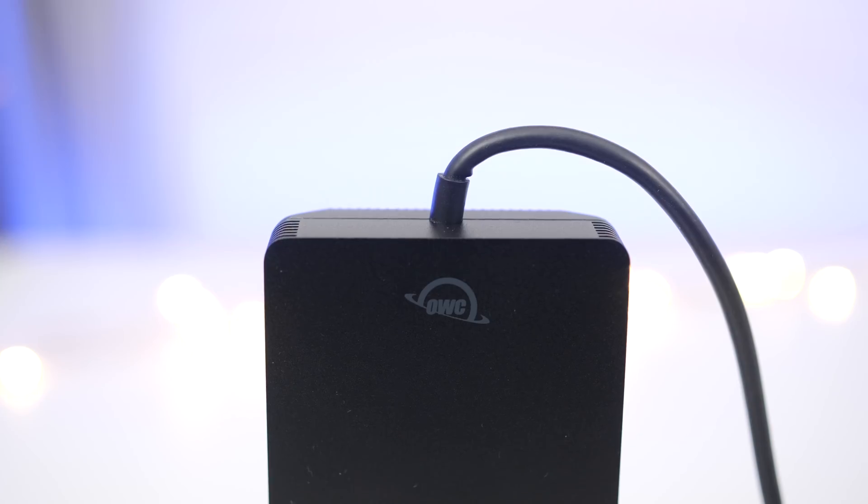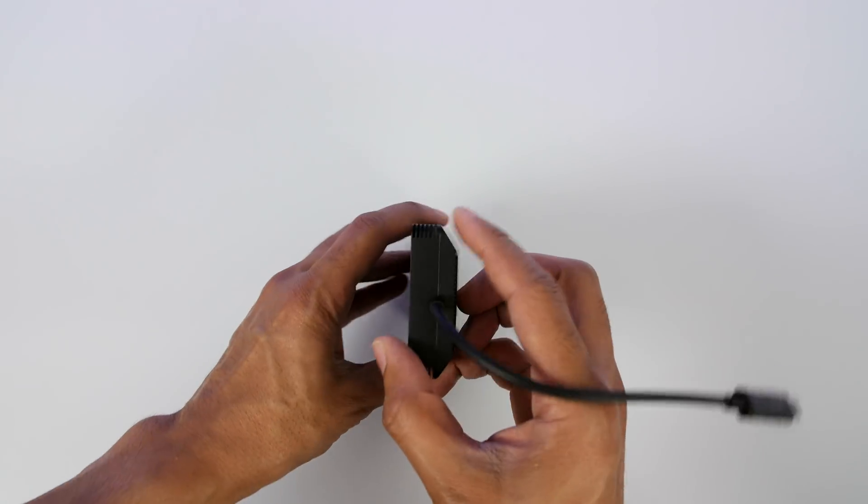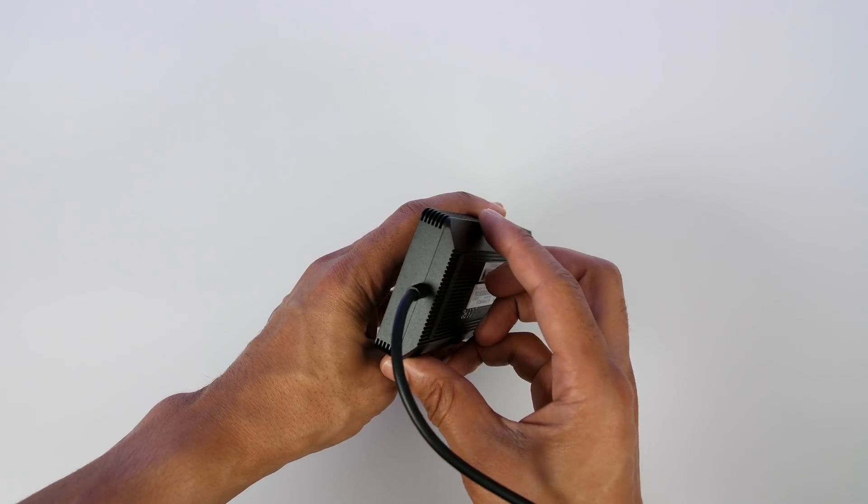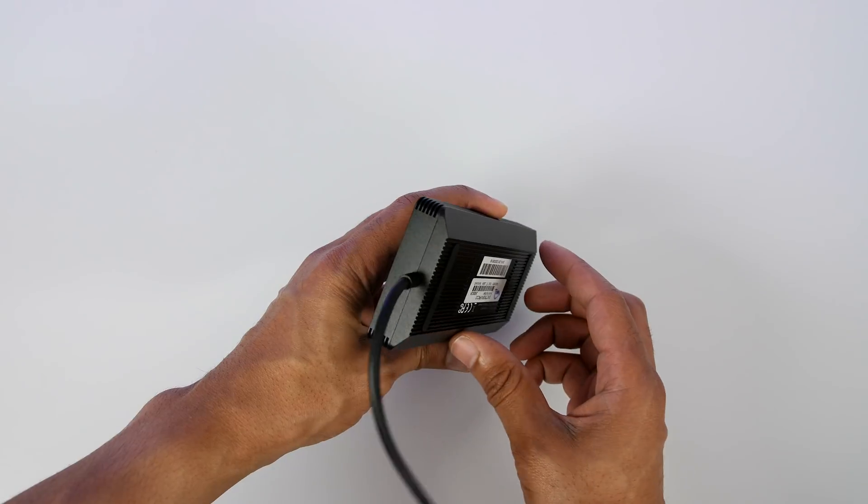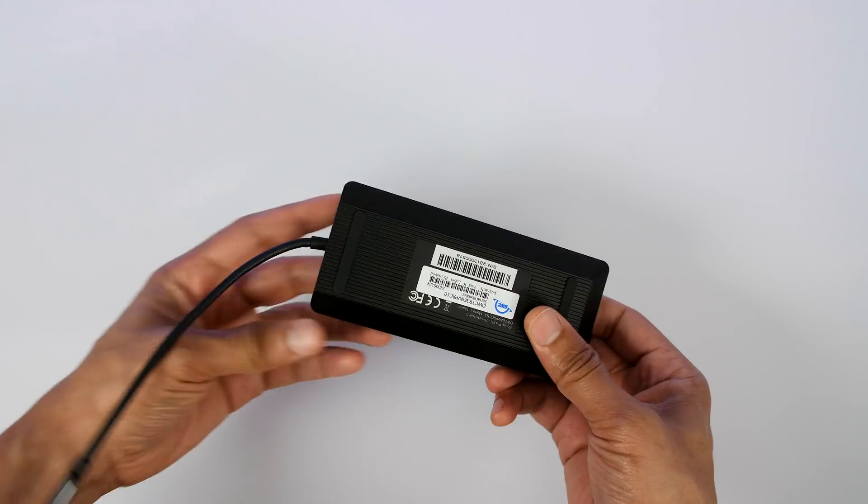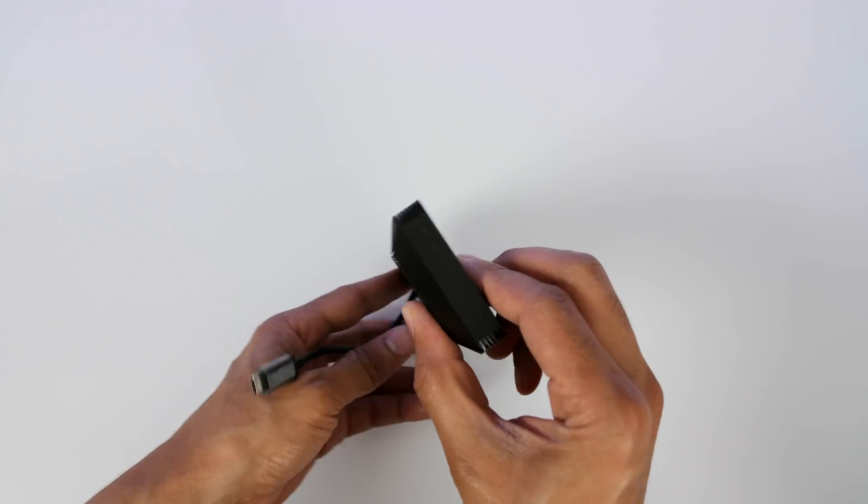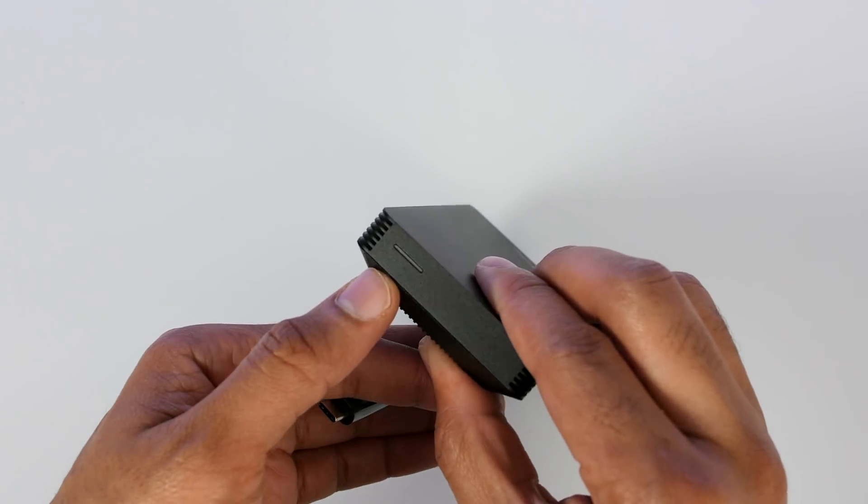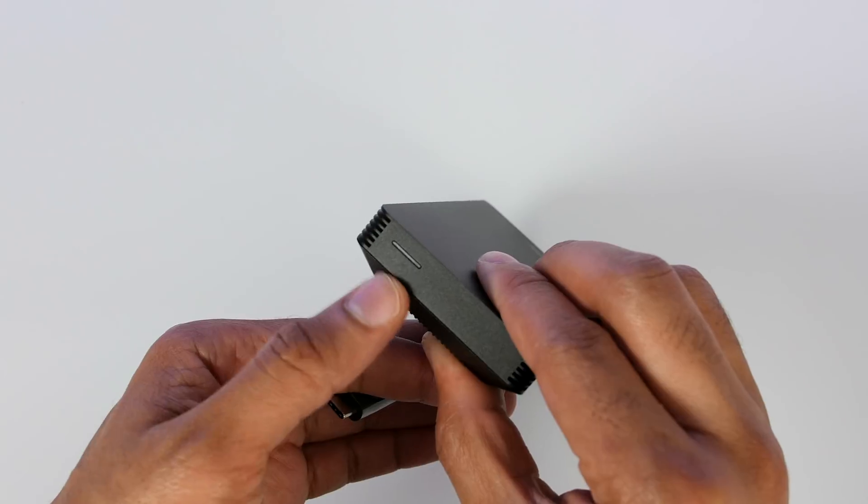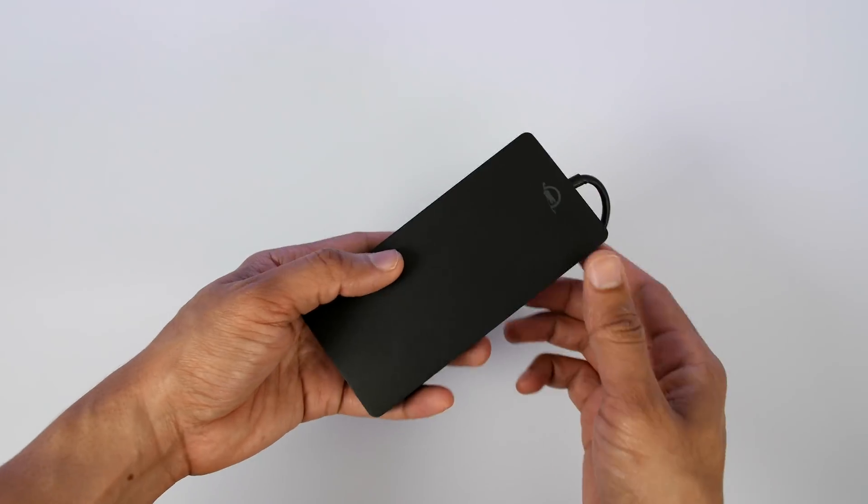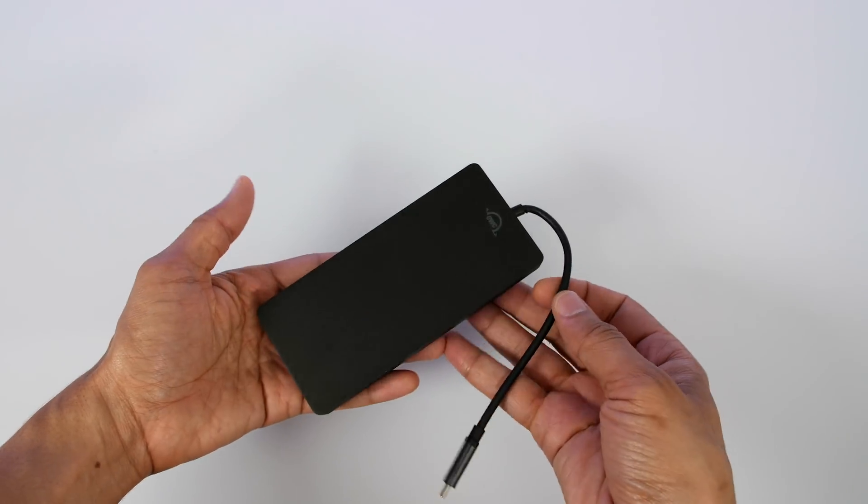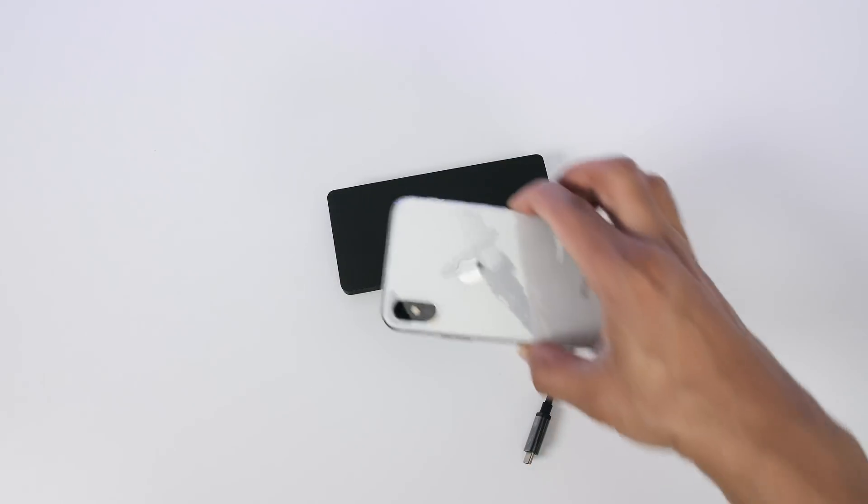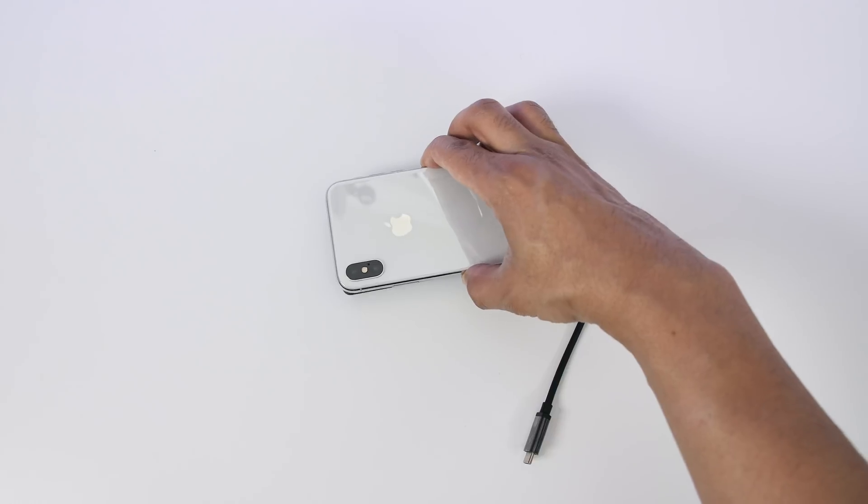This will work with the 2016 and 2017 MacBook Pro. Any MacBook or iMac that features Thunderbolt 3 this will work with. The design of the Envoy Pro EX is fairly understated. You have some non-slip pads on the bottom, that activity light on front, and a tiny OWC logo in gray on top of the device.